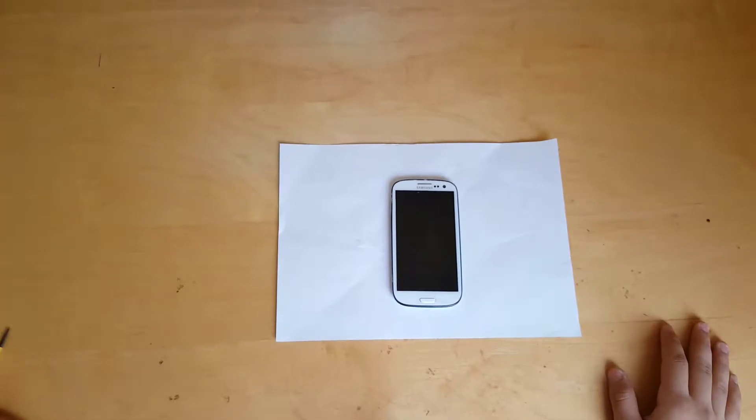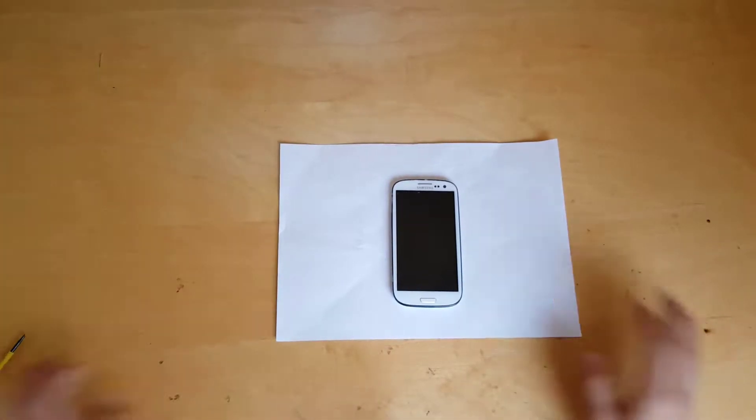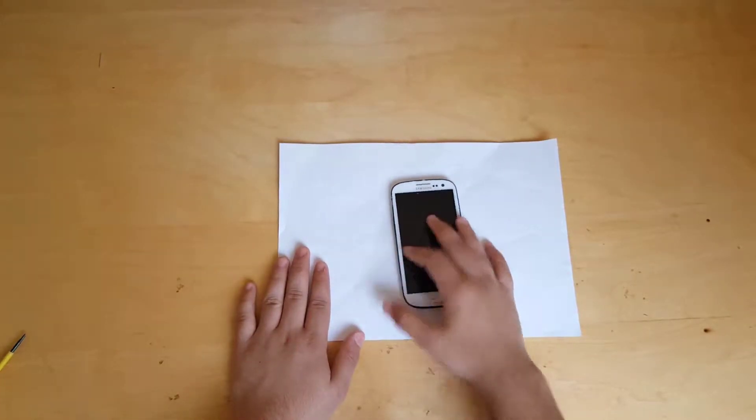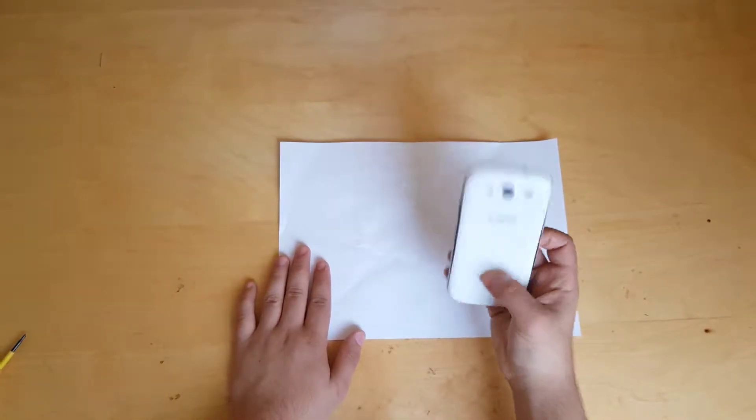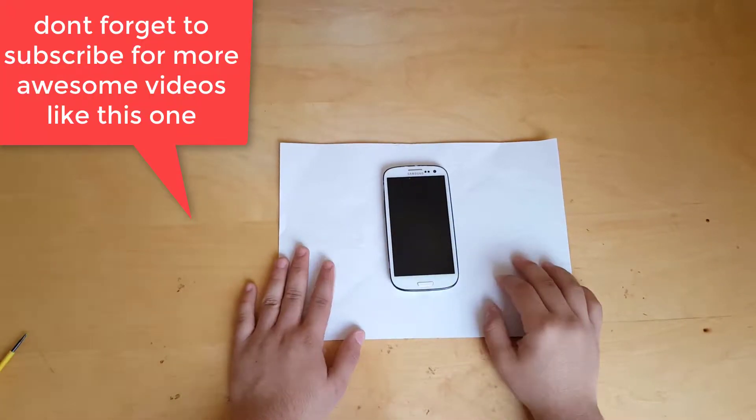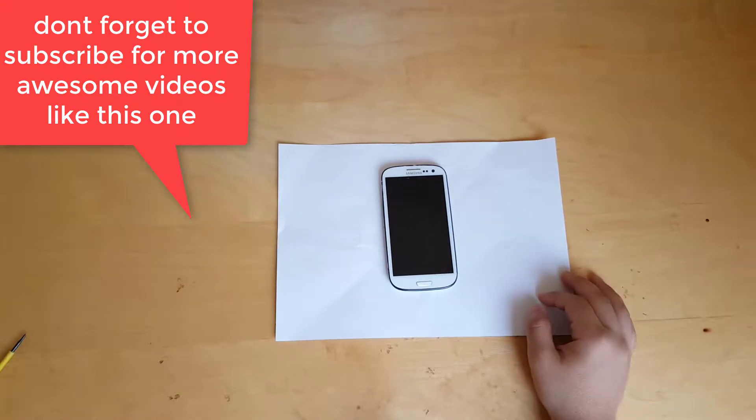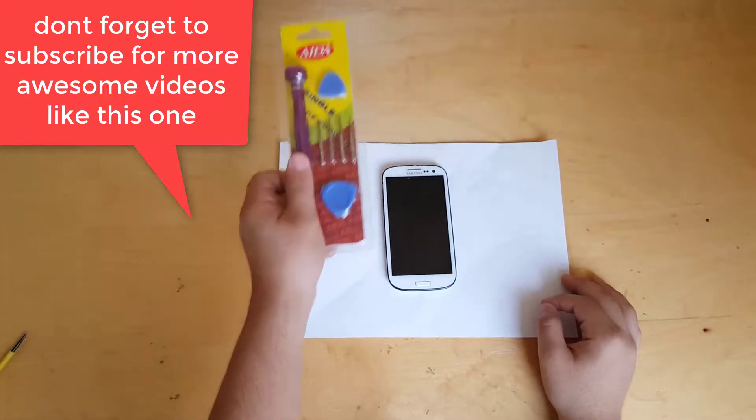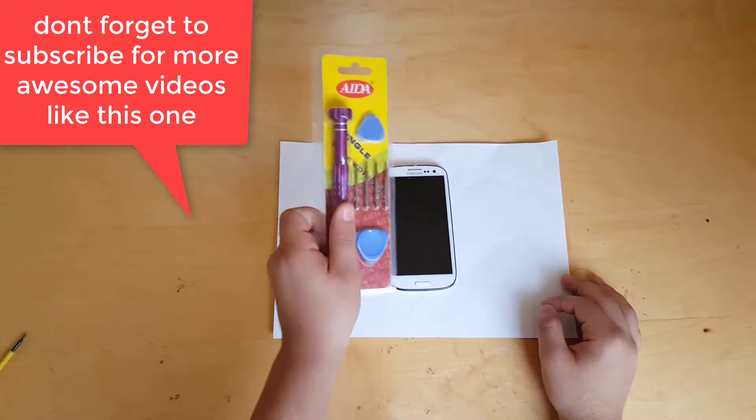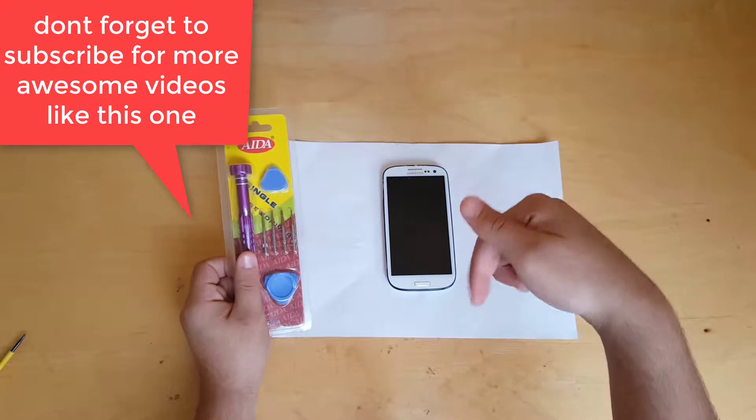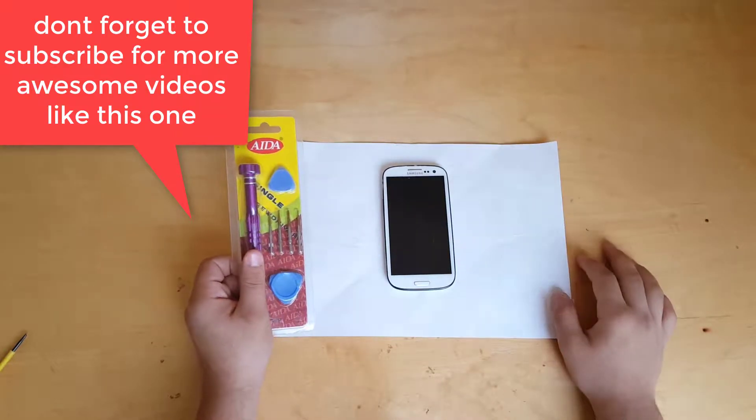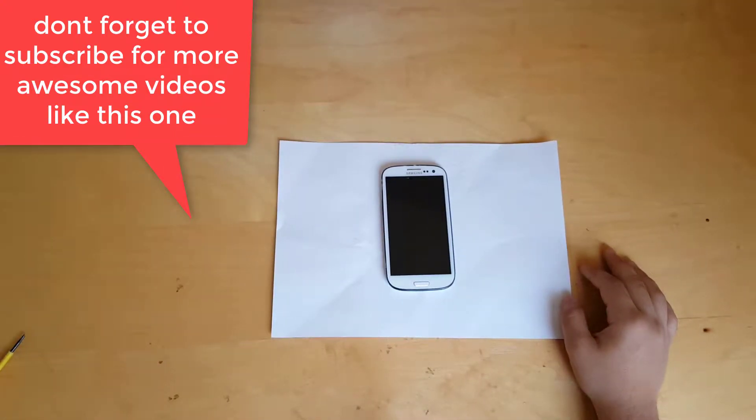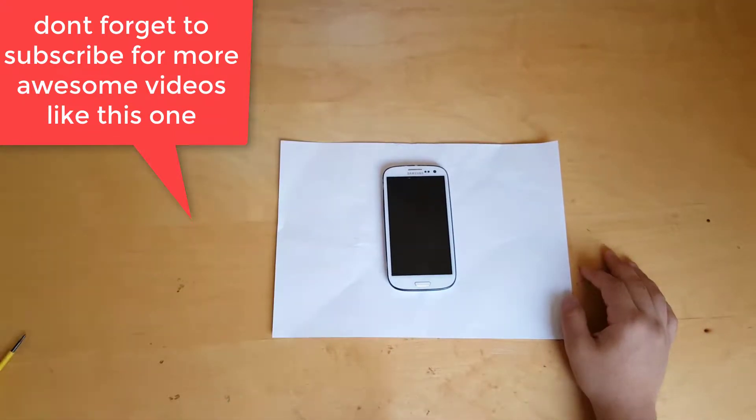Okay guys, I'm back. For disassembling this phone we're going to need some tools. Every tool is linked down below in the description where you can buy some of those and screwdrivers.